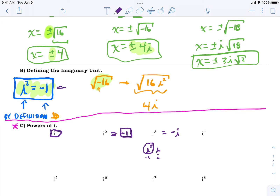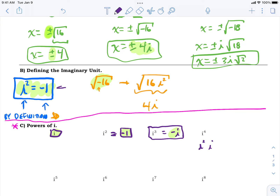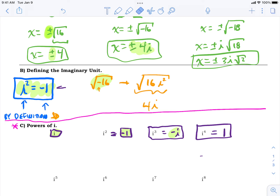For i⁴, think of it as i² times i². Each i² is -1, so (-1)×(-1) = 1. So i⁴ = 1. Now dig the pattern: i, -1, -i, 1. We're going to keep repeating that pattern. i⁵: think of it as i⁴ times i. i⁴ is just 1, so 1 times i = i. We're going around in circles.